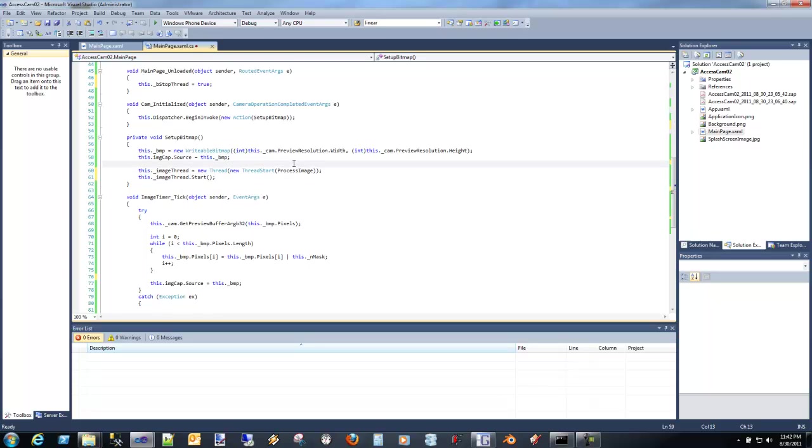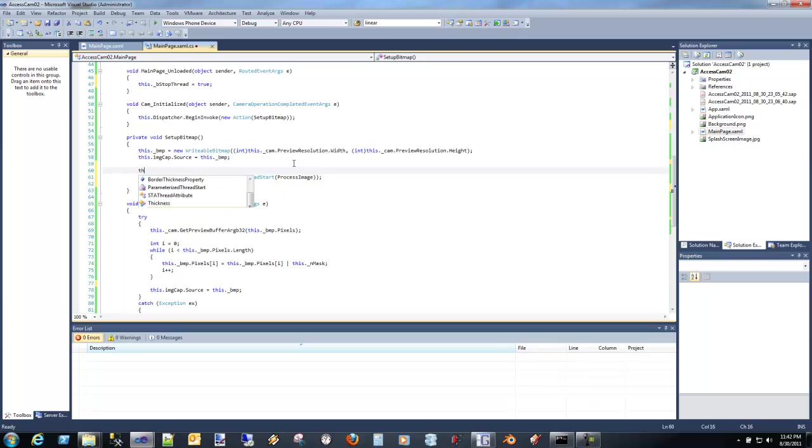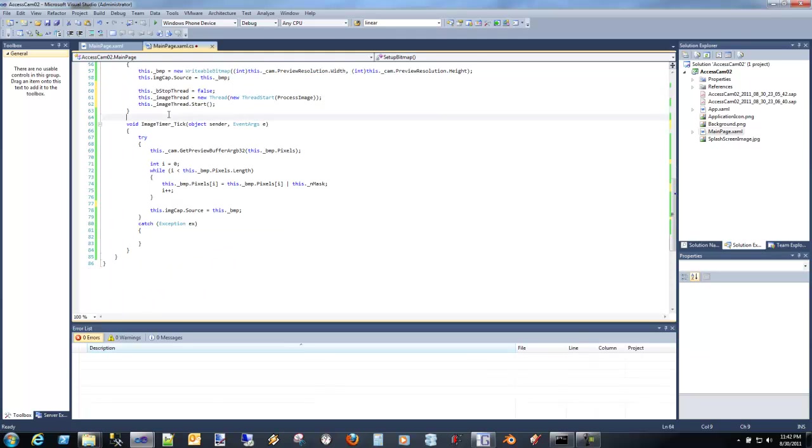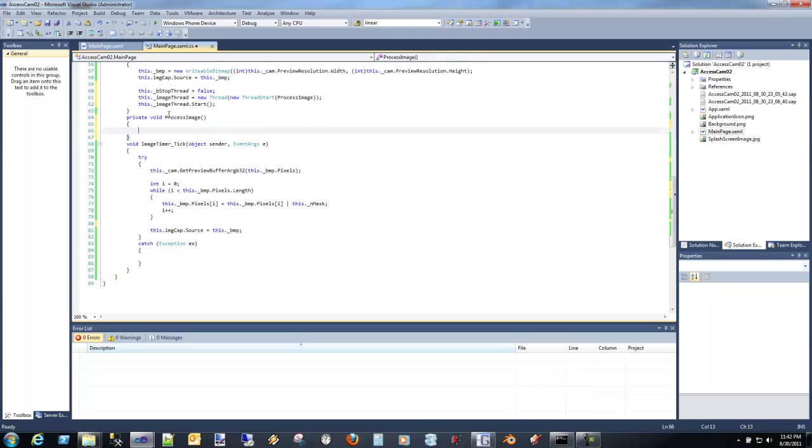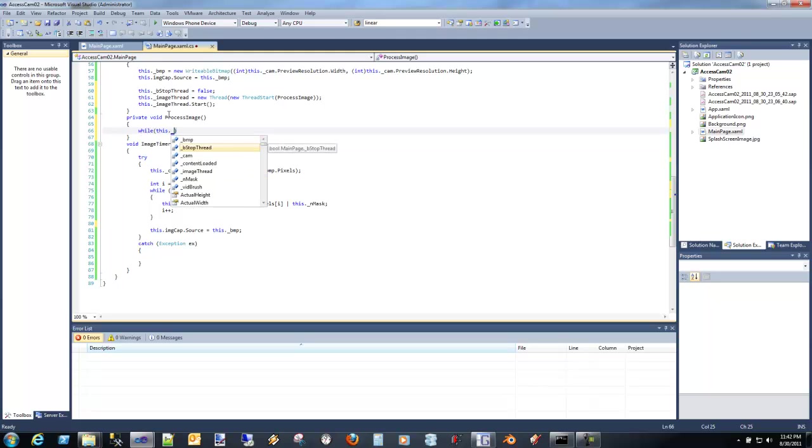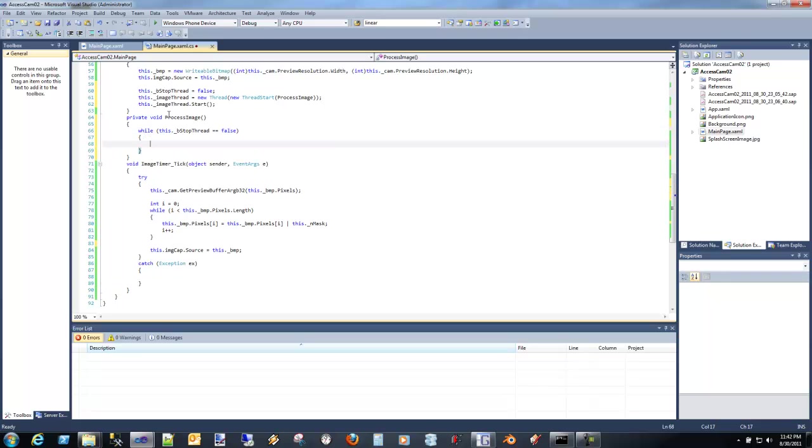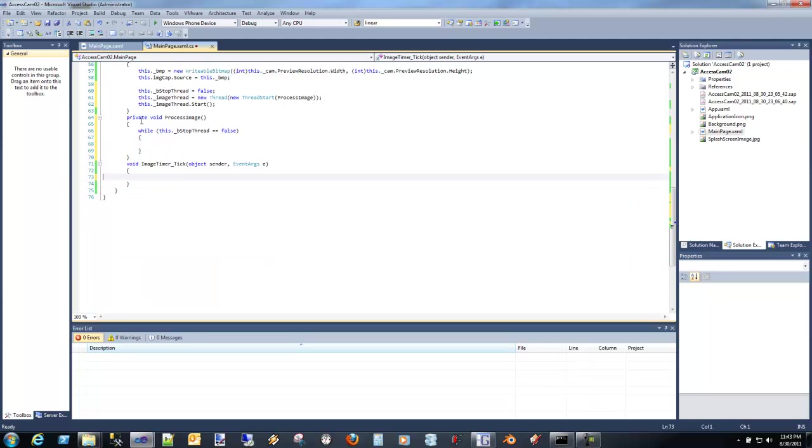Then we're going to call start. I'm just going to make sure that we actually set that stop thread. Now we need to create our process image method.